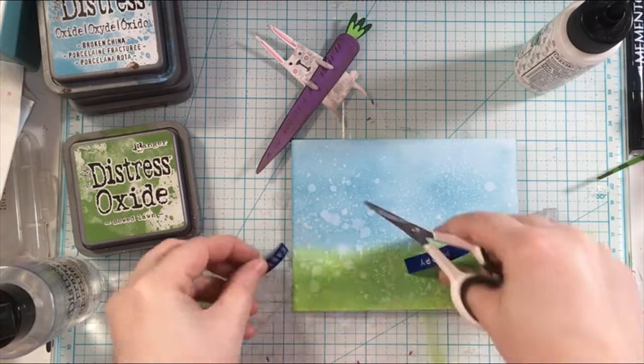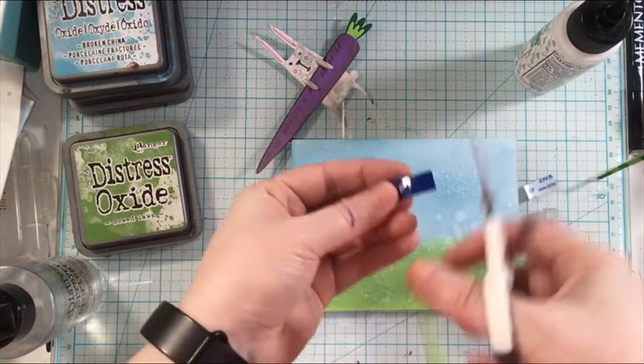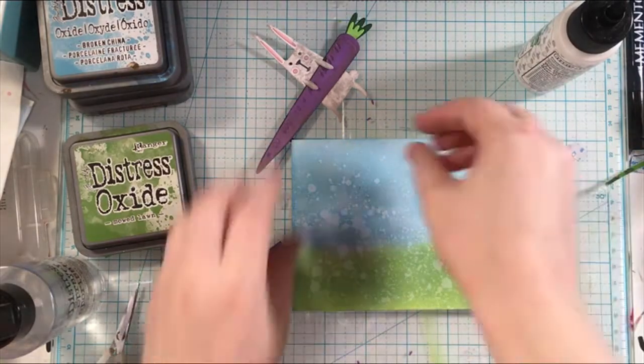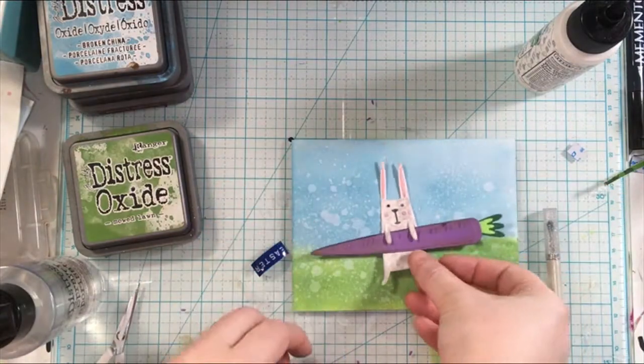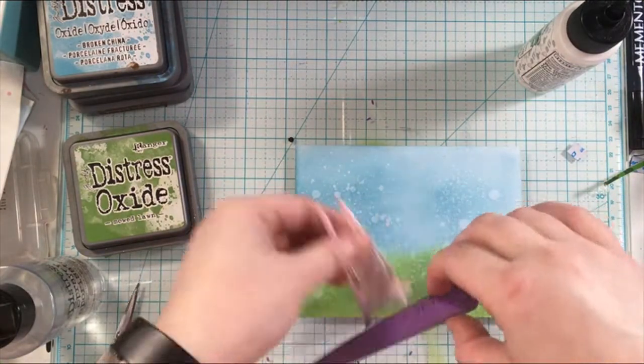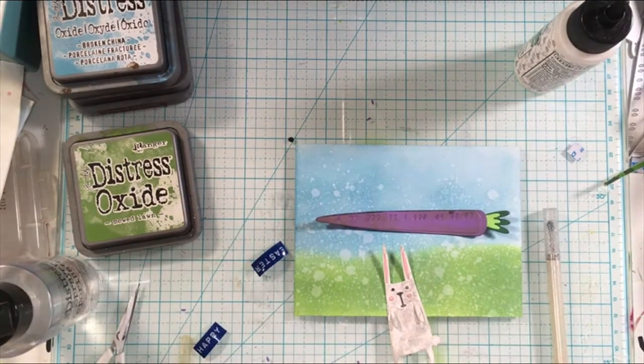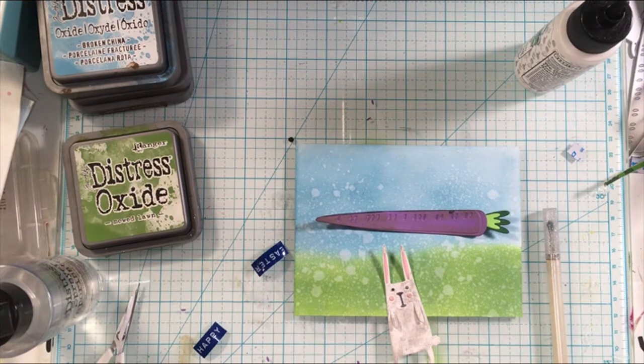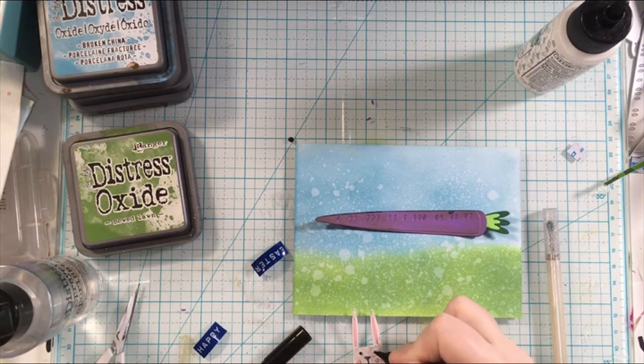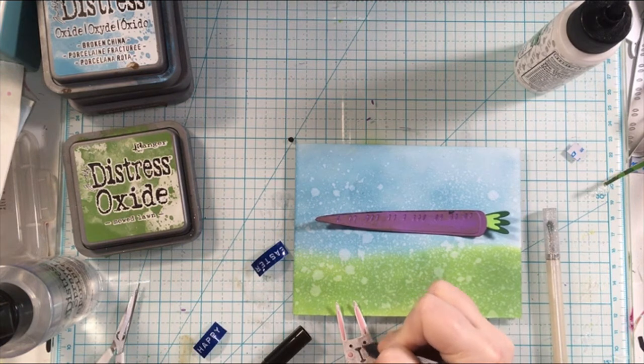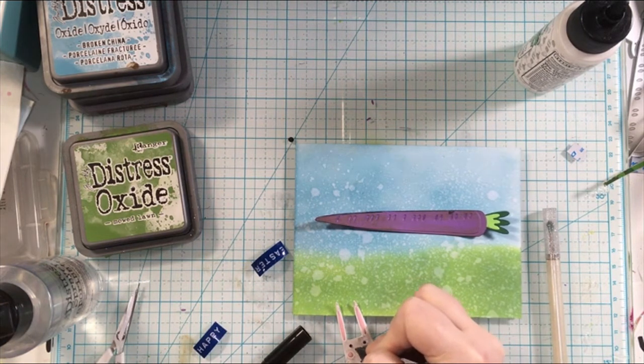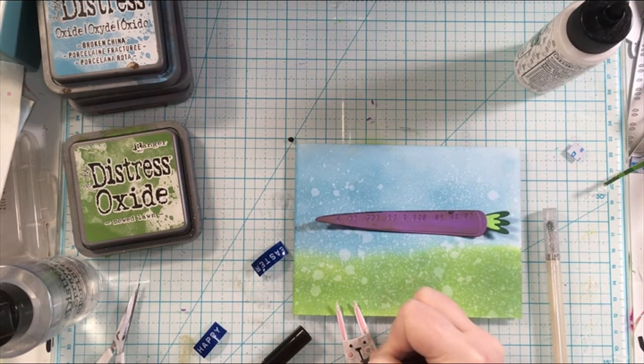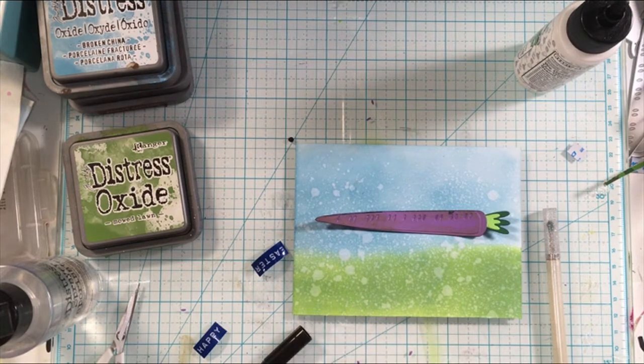So then for the sentiment I am using this label maker that I've had for a while and I just punched in happy easter for my sentiment. You could switch out the sentiment for happy spring, happy birthday, whatever your occasion that you needed to celebrate would be an option.